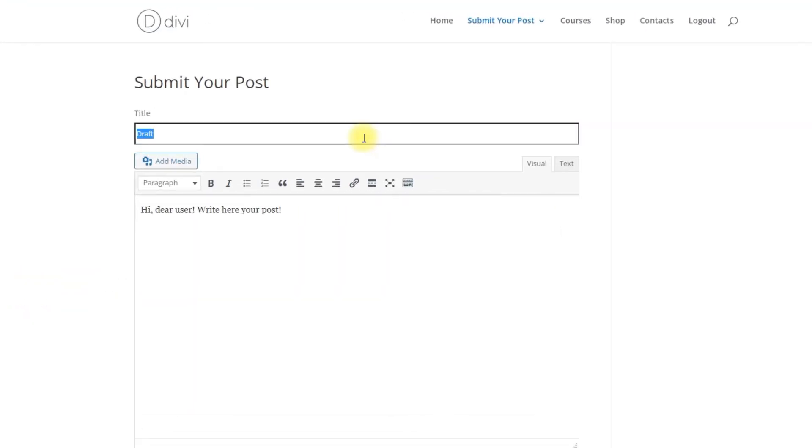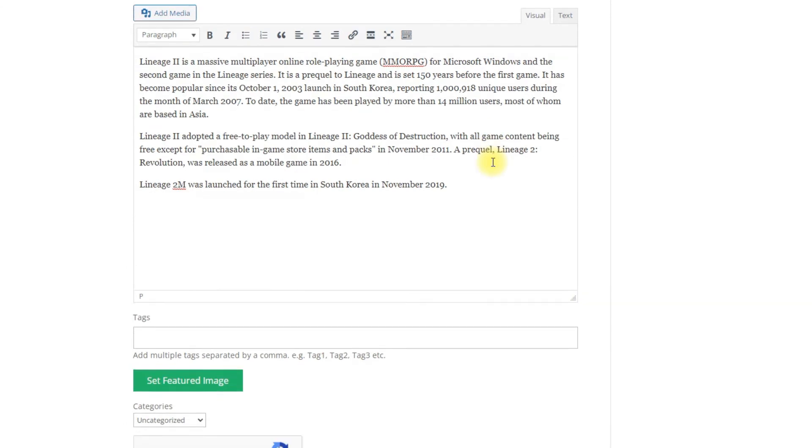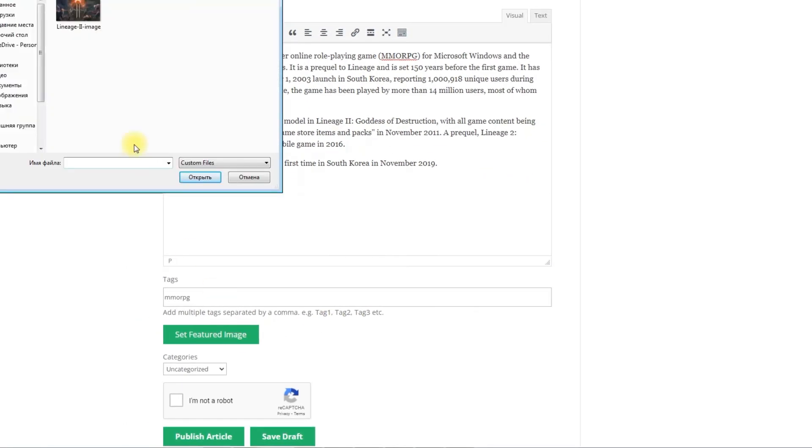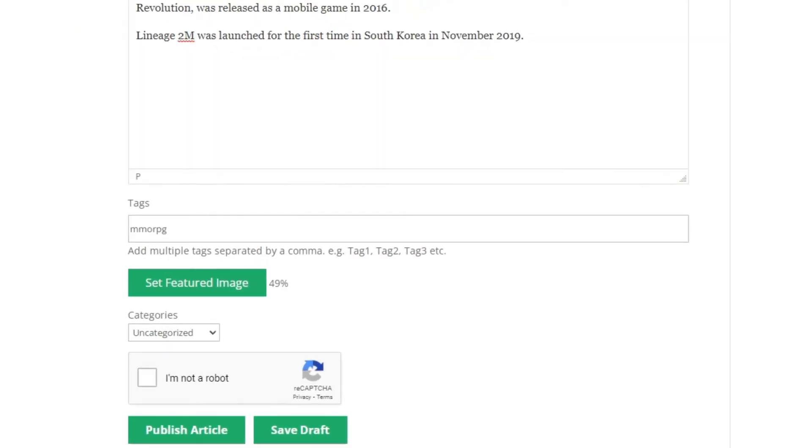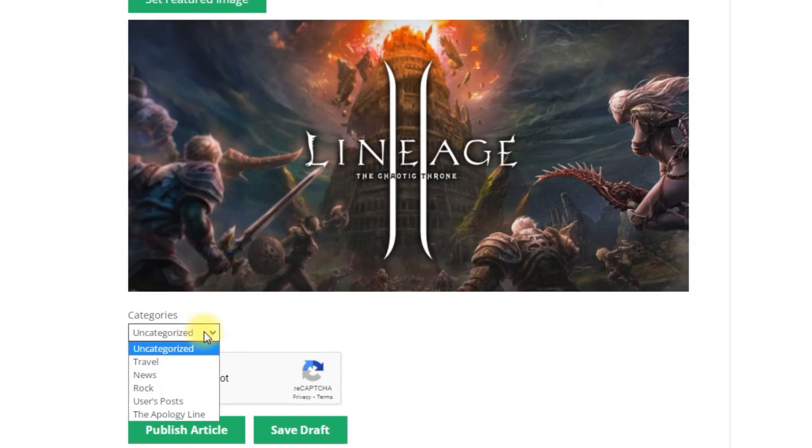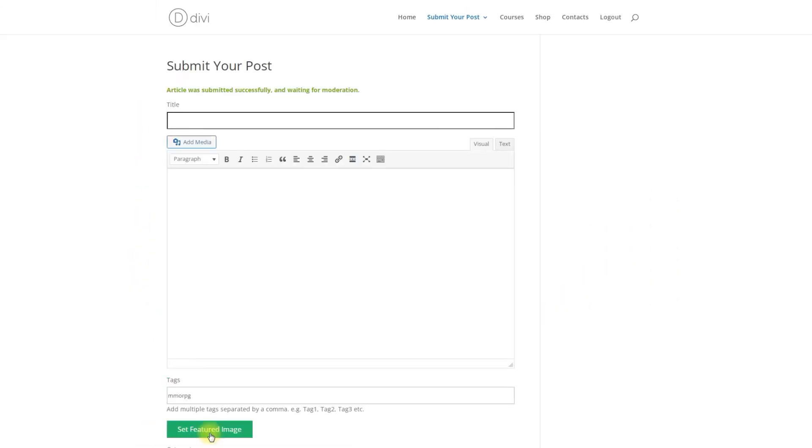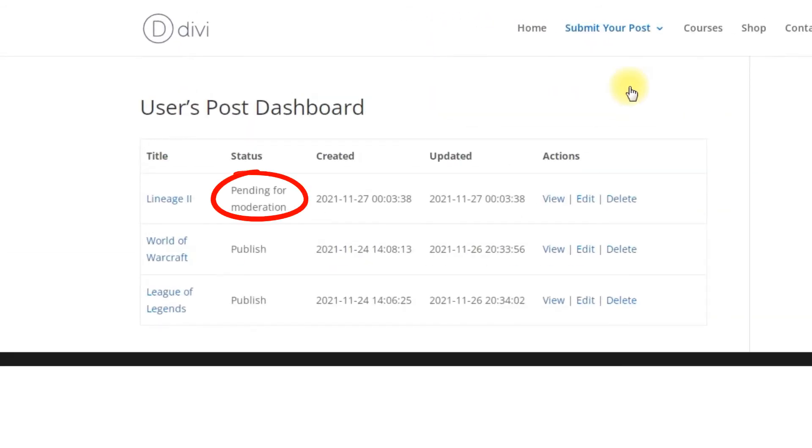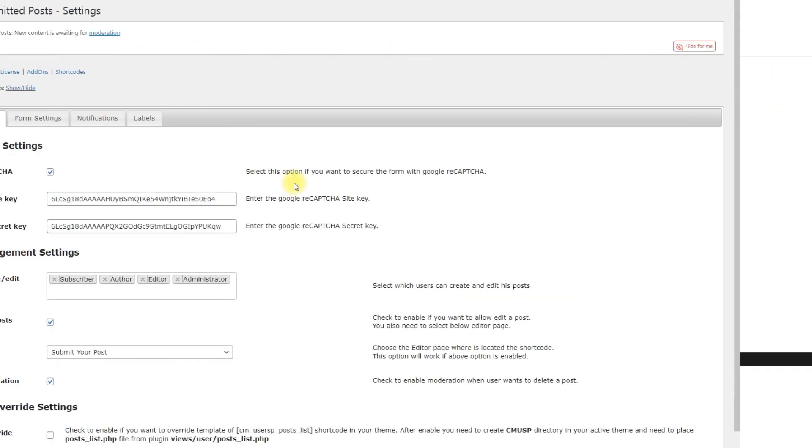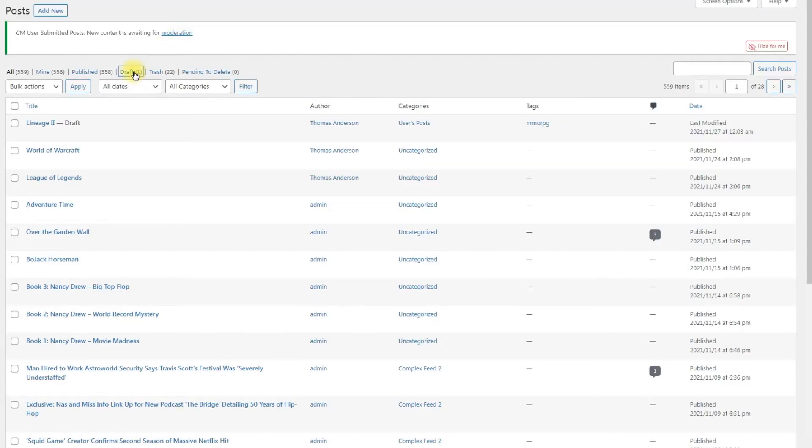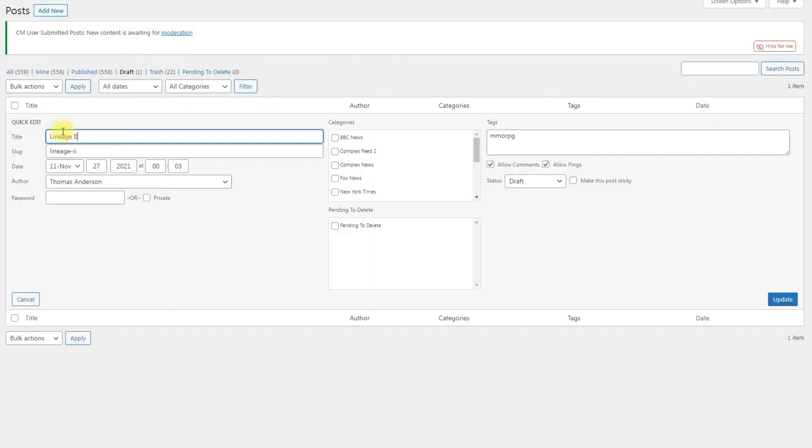Now let's see the result. The user creates the post. When he fills all needed information and clicks Publish article, he can see the message that the article is submitted and waiting for moderation. The admin can get an email or see a panel notification about new posts. After reviewing, he can publish it or delete.